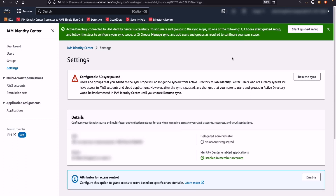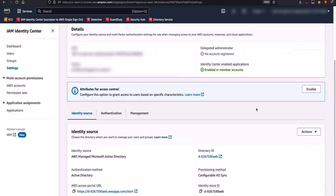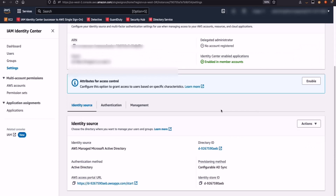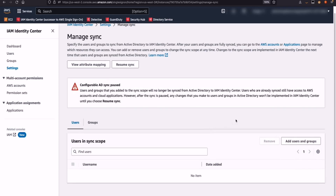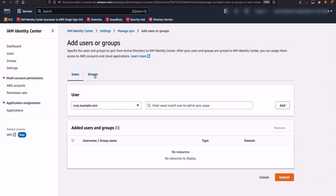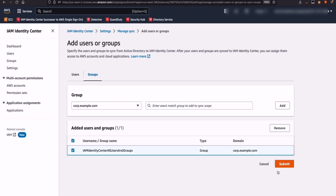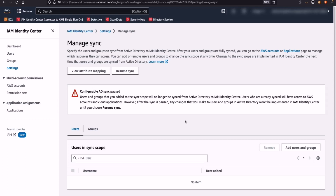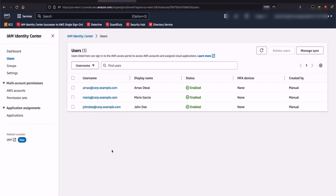The next step is to start adding users and groups to our sync. In order to synchronize users between Active Directory and AWS IAM Identity Center, you go to the Settings page, click on Actions, then click on Manage Sync. From here, you start adding users and groups by clicking on the Add Users and Groups bar. I'm going to add the IAM Identity Center group that I created inside my Active Directory, so I'll provide the entire email alias for my IAM Identity Center group, click on Add, select it, and click on Submit. This will synchronize the users and groups in my Active Directory. As you can see on your screen, our Active Directory users — Arnav Desai, Maria Garcia, and John Doe — have been synchronized from Microsoft Active Directory to AWS IAM Identity Center.